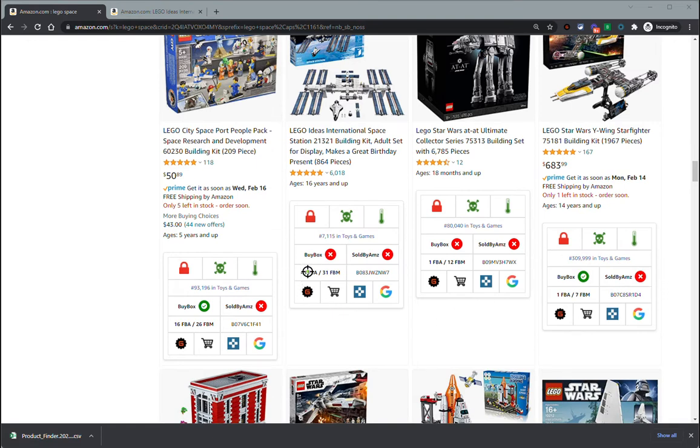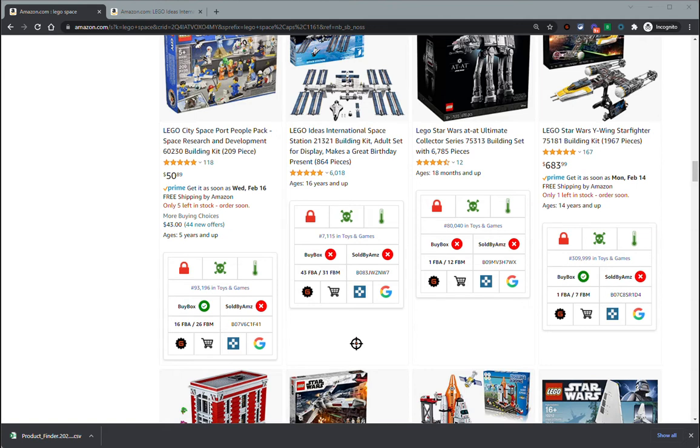Under that, we've got our current offer count. This currently has 43 FBA offers and 31 FBM offers, and that again is only counting new. This tool is made for online arbitrage sellers mainly, and we're not going to be typically selling used products, so I did not add that to the features.